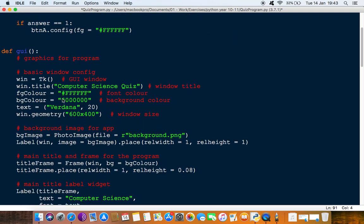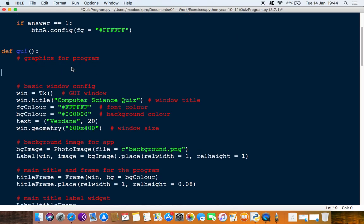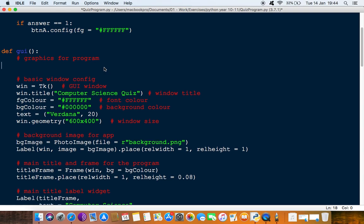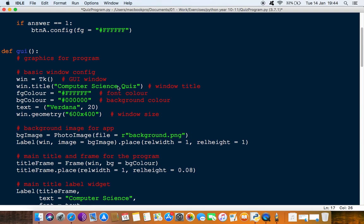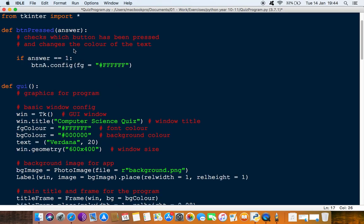If we make it global, it can be accessed outside of the procedure. We can define globals at the top here, so we just type 'global' and the first one will be BTNA. But before we do that, let's first see the problem of what happens — we'll add the button_pressed call and run it.